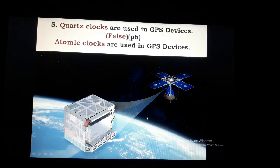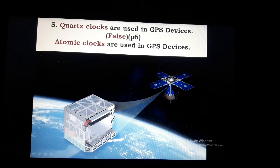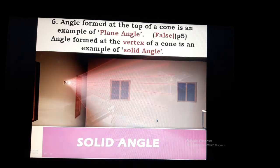Next question: quartz clocks are used in GPS systems. GPS means Global Positioning System. Answer: False. The satellites used in GPS use atomic clocks. Atomic clocks give an accurate, correct time value. Atomic clocks are used in the GPS system.